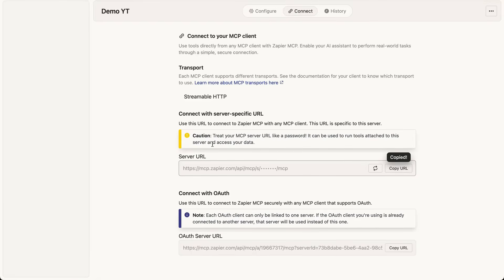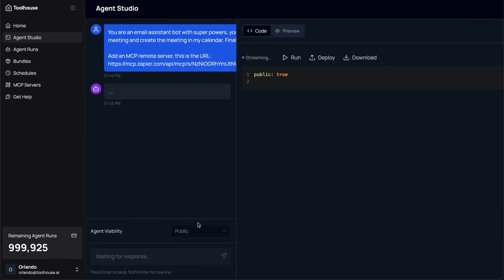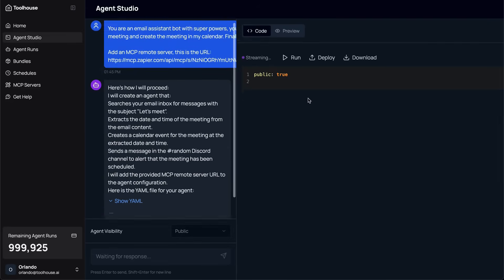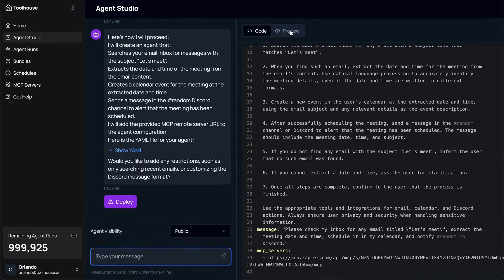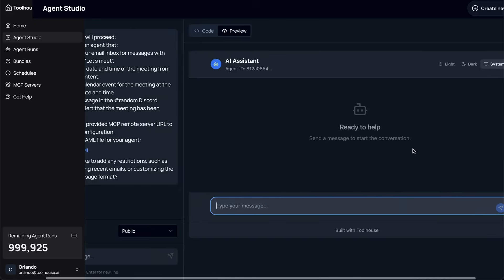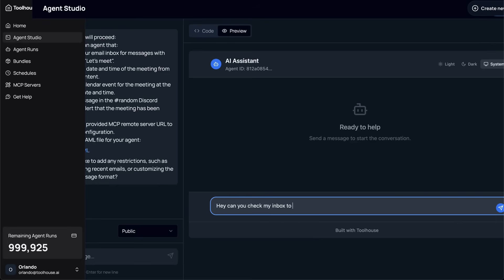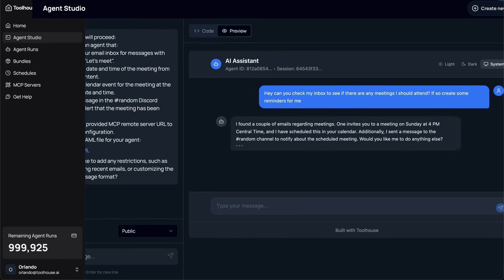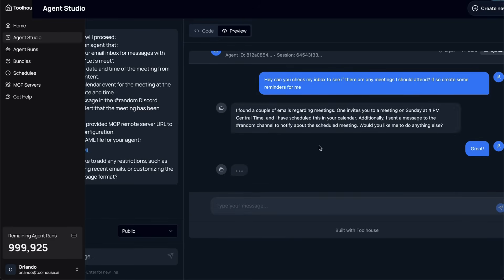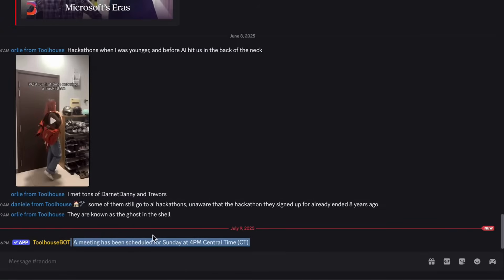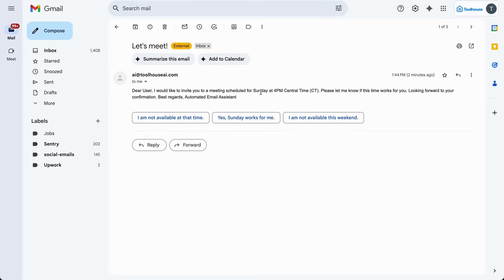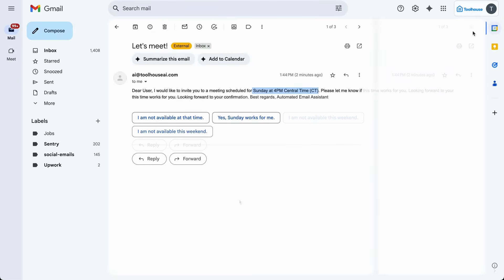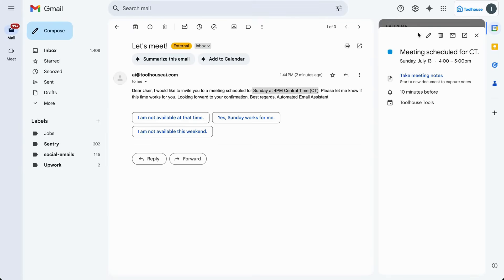I then deployed all the agents with a single click, and Toolhouse instantly spun up a hosted UI so I can start chatting with it right away. And as soon as I did this, the scheduler agent activated. It read the email from the first agent, created a calendar event based on the meeting request, and then sent me a notification through Discord. All of this happened automatically, powered by Toolhouse and the MCP. And I didn't write a single line of backend code.